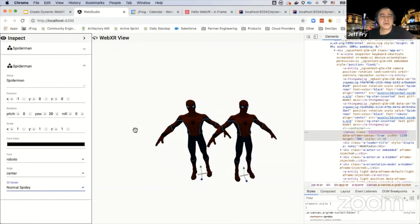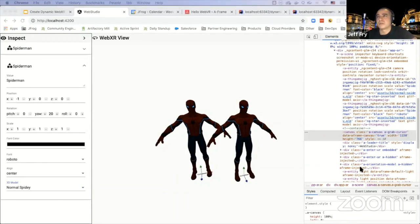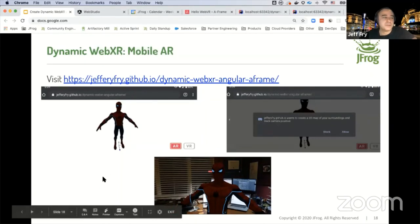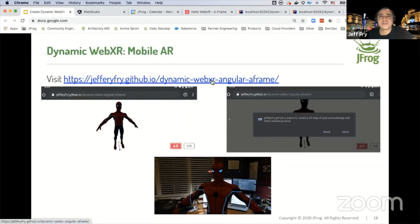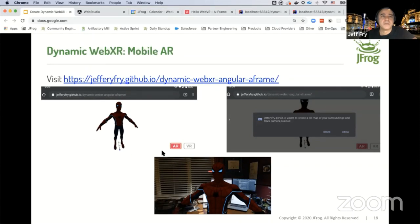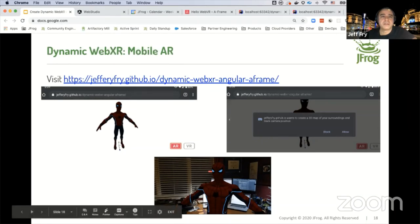The idea is to show how you can dynamically create these WebXR scenes. The next step is to render this in an actual device. If you go to the provided link on your device, you'll see an A-Frame scene with AR and VR options. Click the AR button, allow the prompt, and you can place the Spider-Man model within your real room or scene.